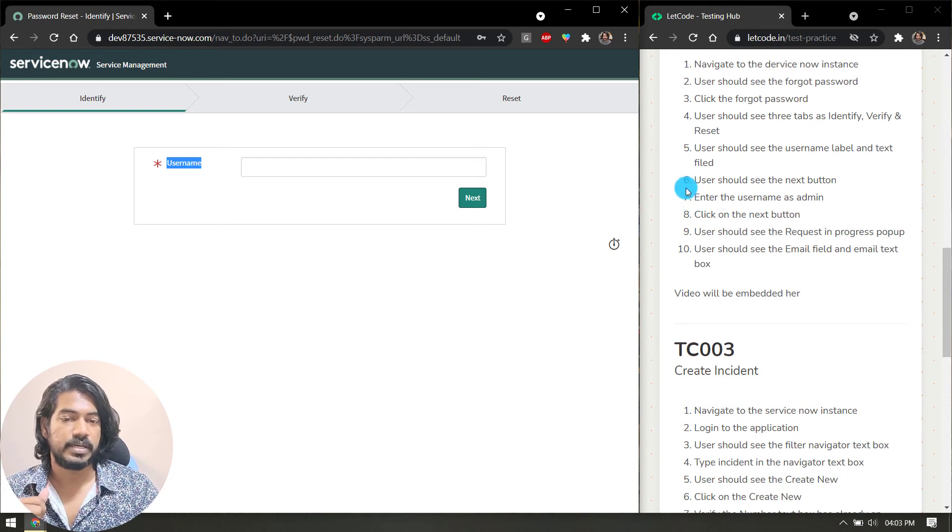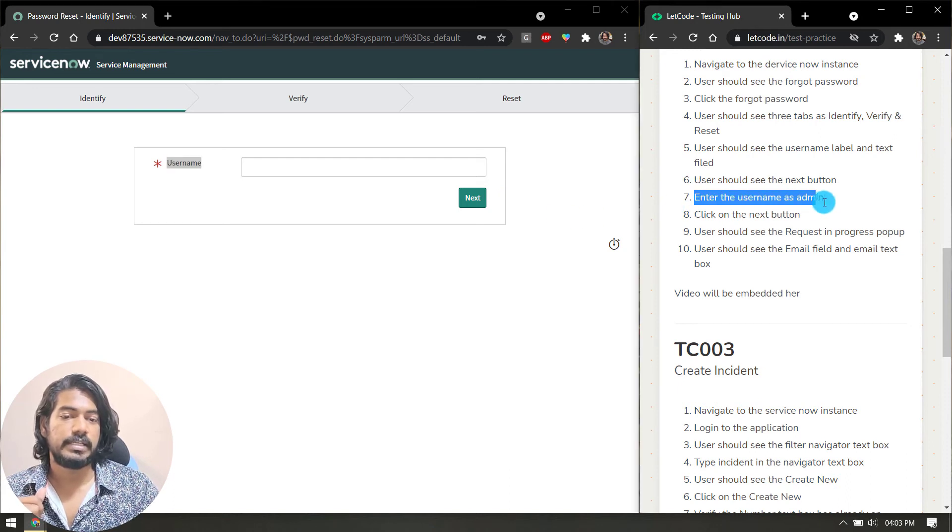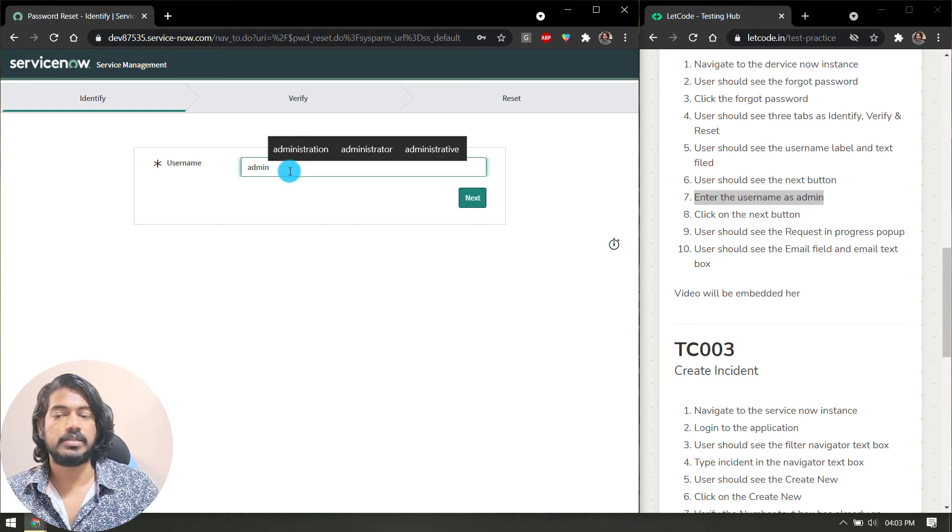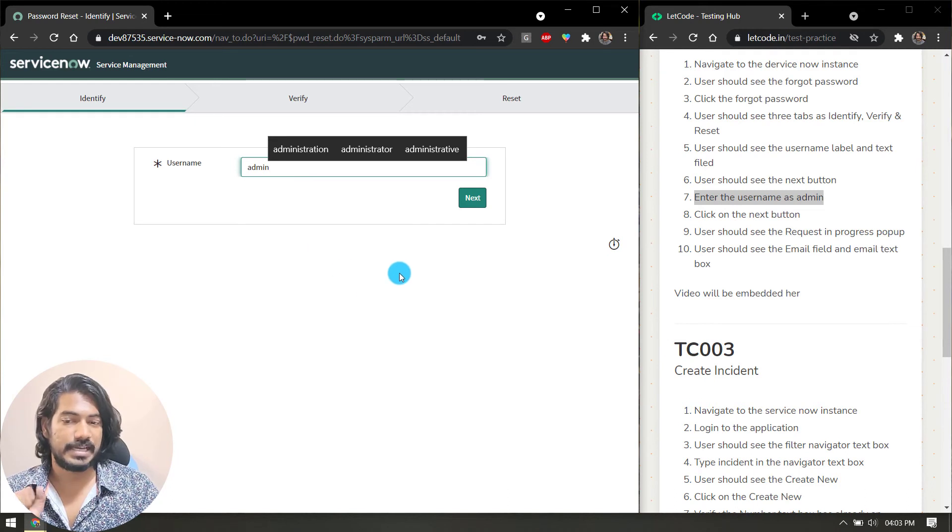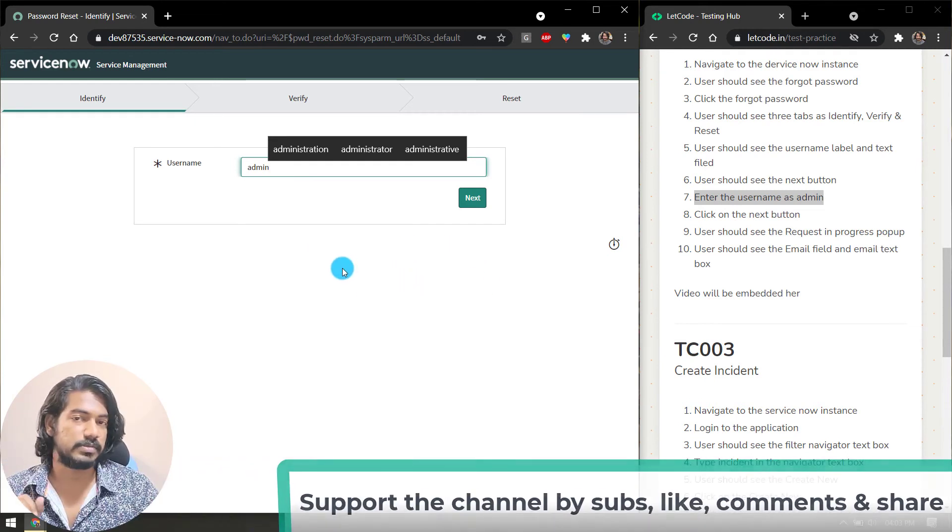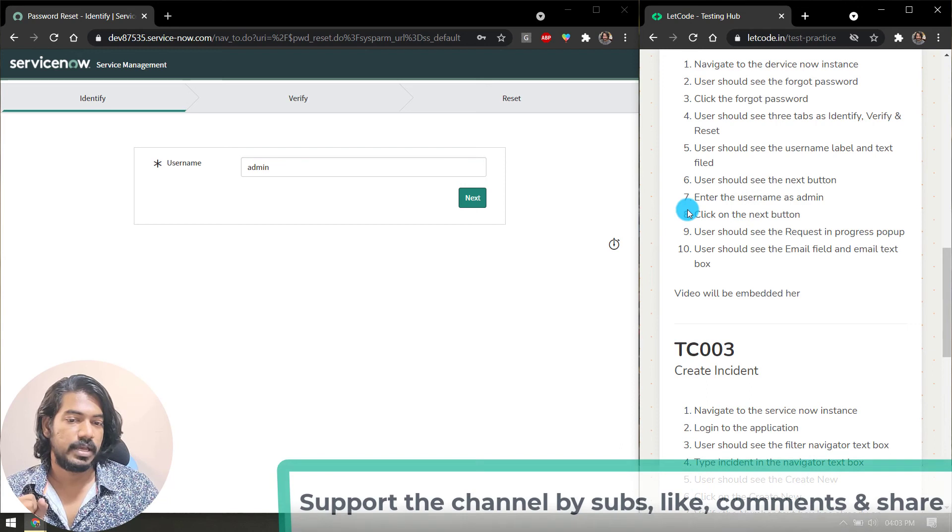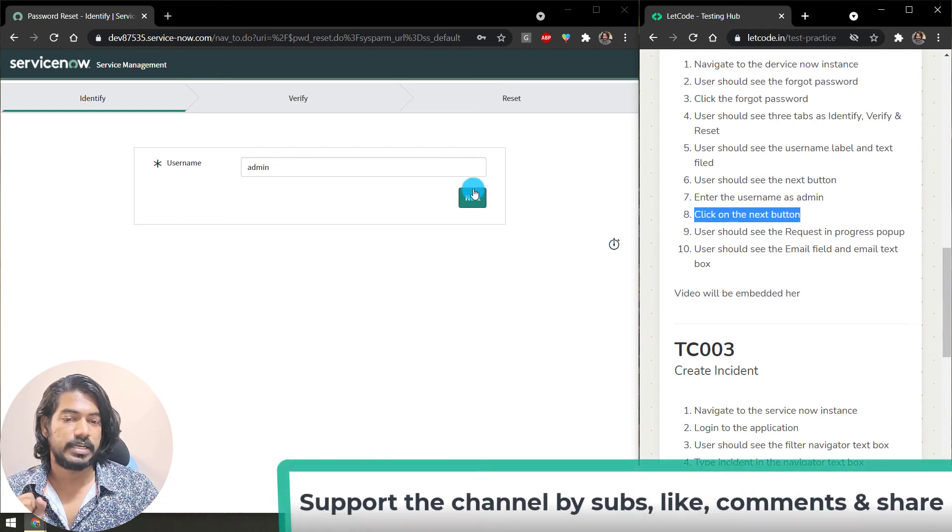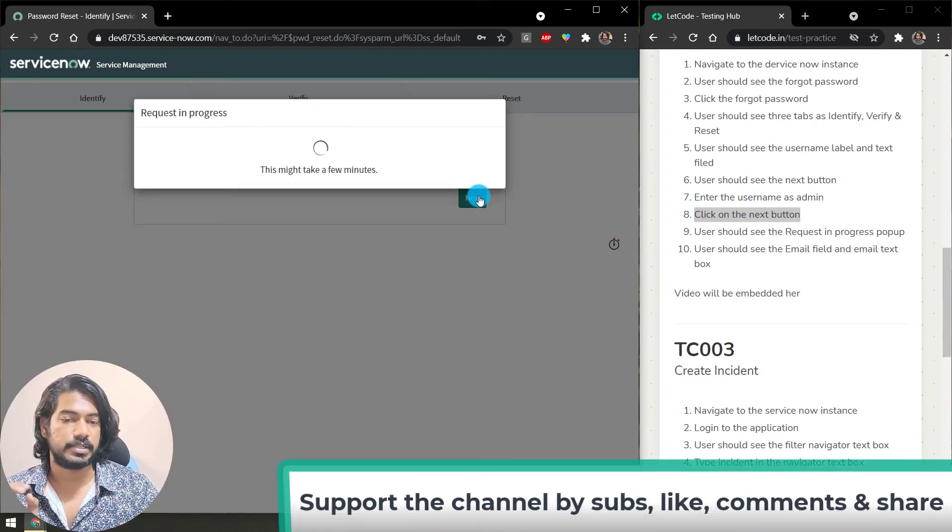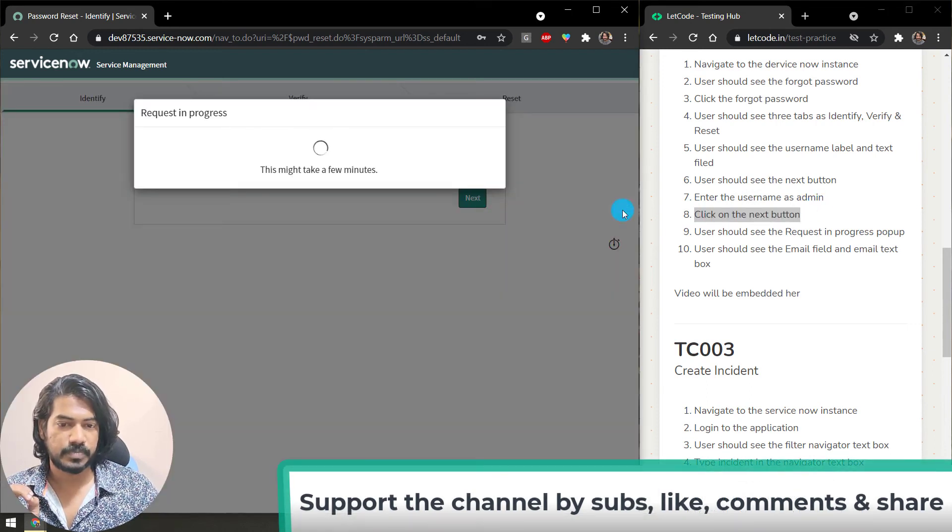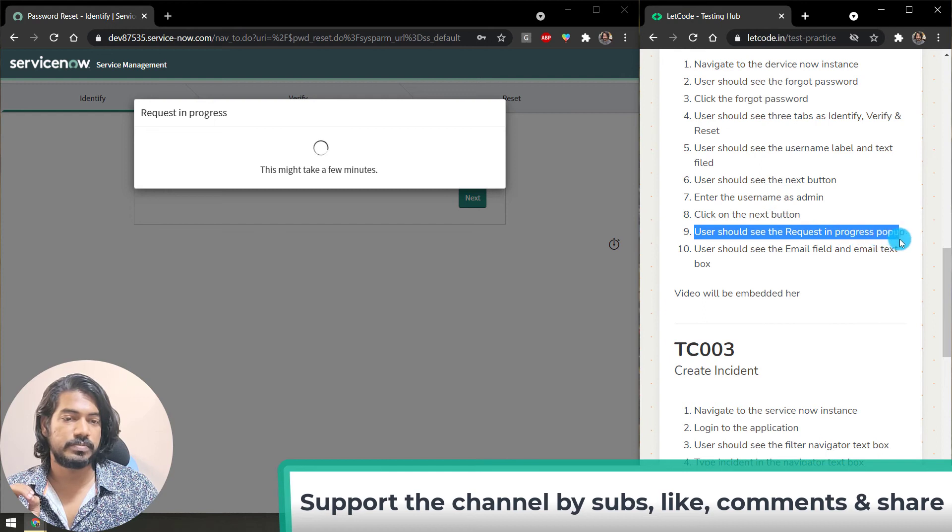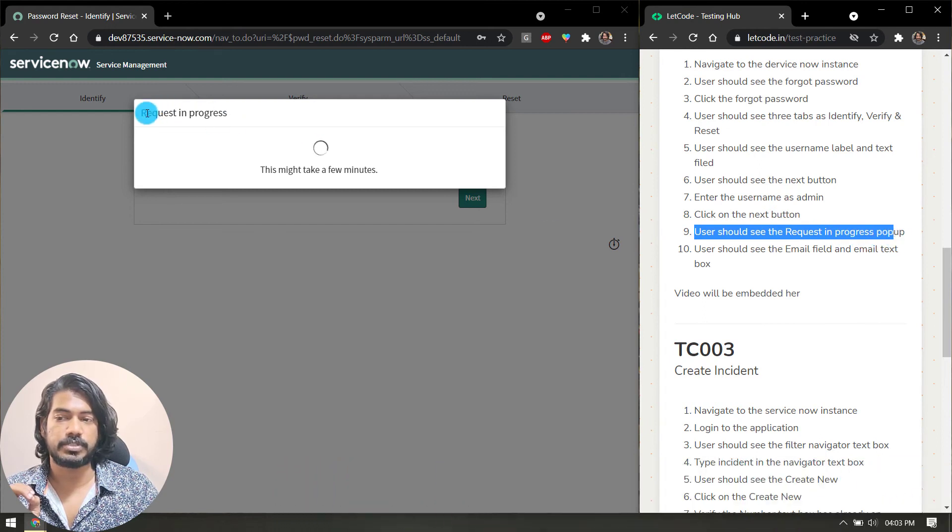Now enter the username as admin. Admin is default for each and every one, so you can use the same admin and click on the next button. User should see the request in progress popup.